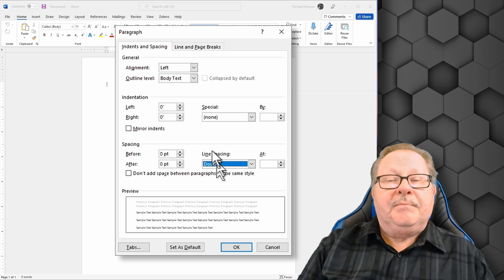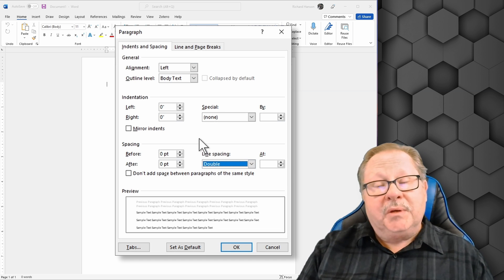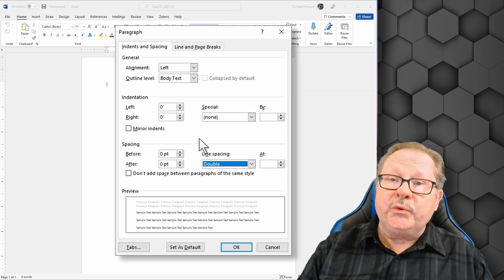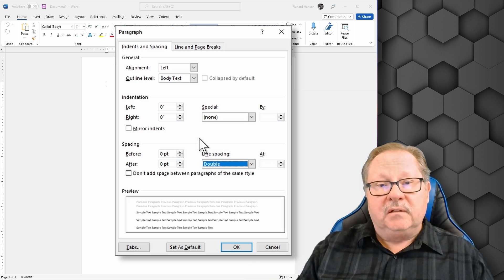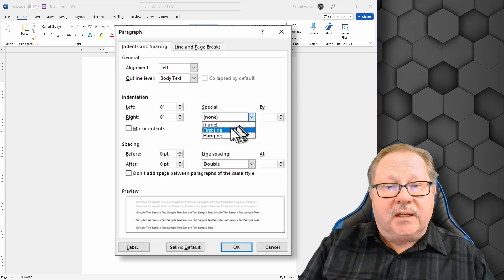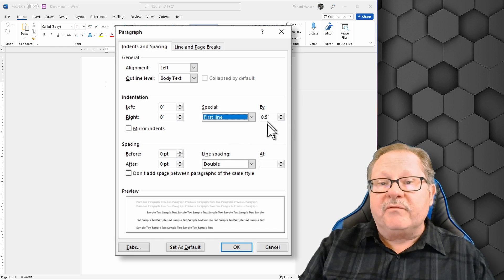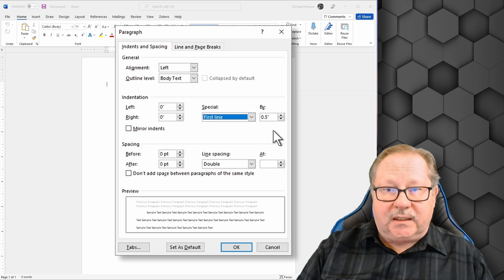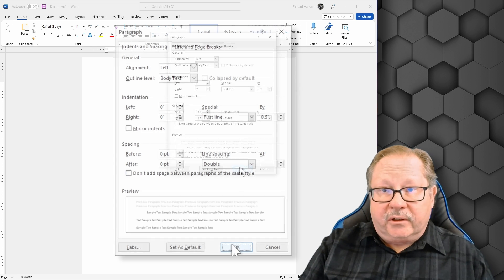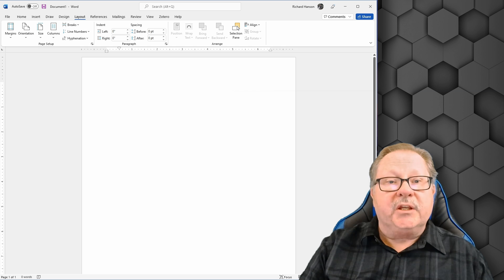Then change the line spacing to double and leave the other field blank. The next thing you want to set is your indentation, because APA format has you indent the first line of each paragraph. Set it to first line and it'll automatically set to a half inch, which is exactly what we want. Click OK.